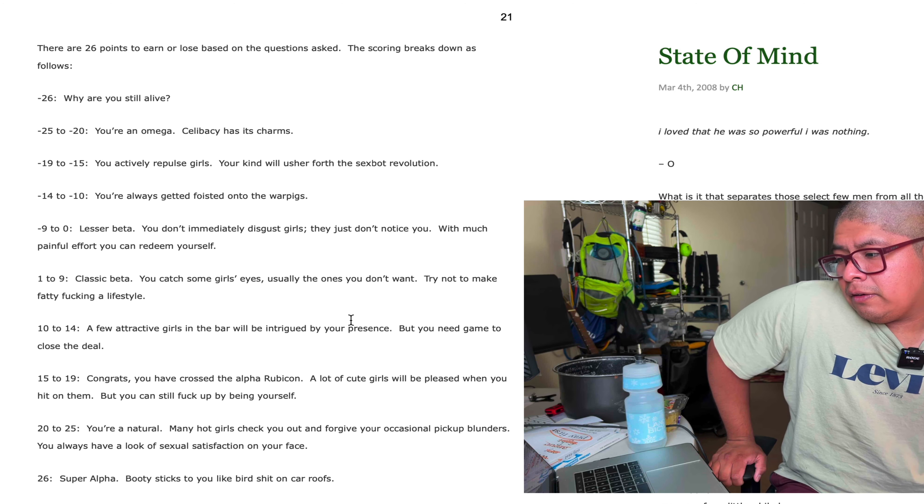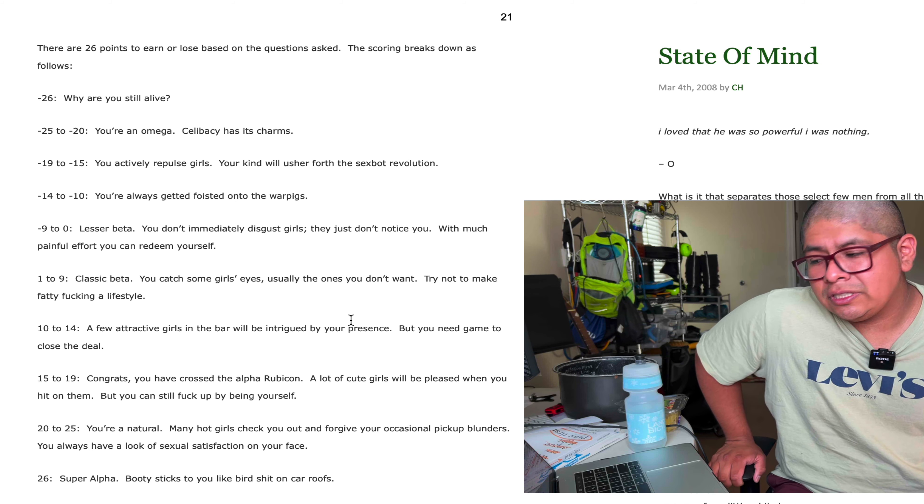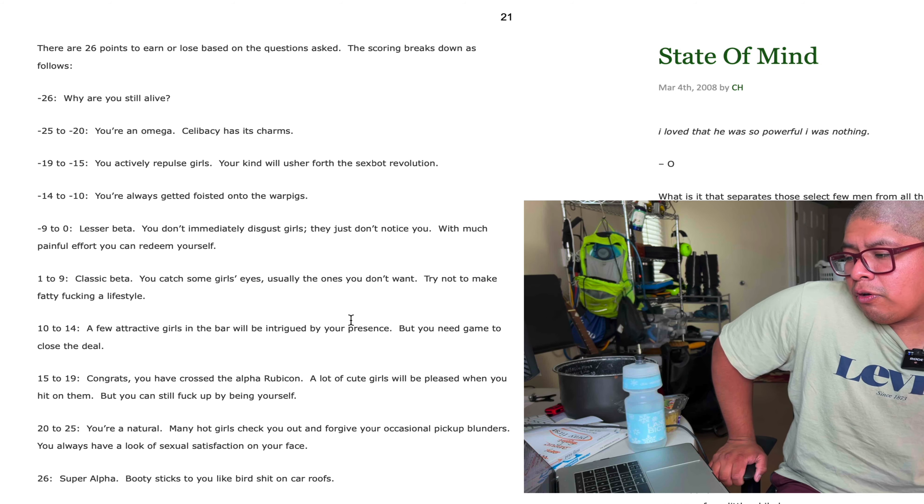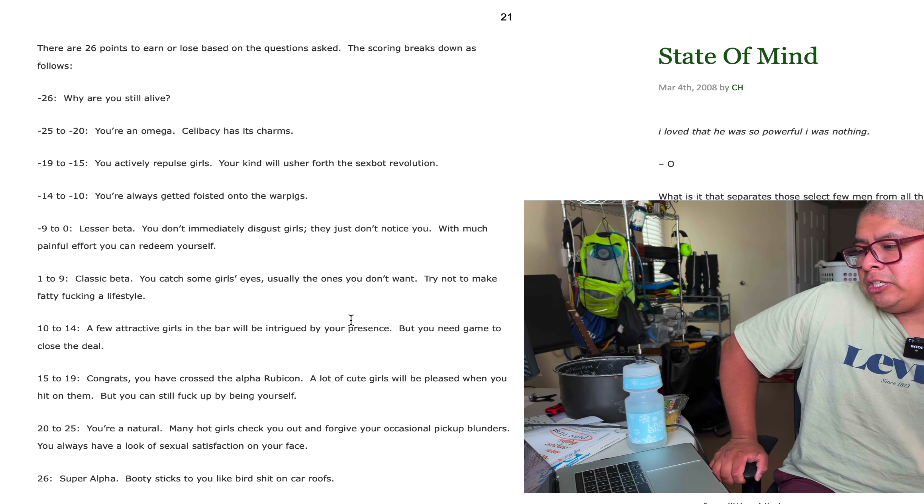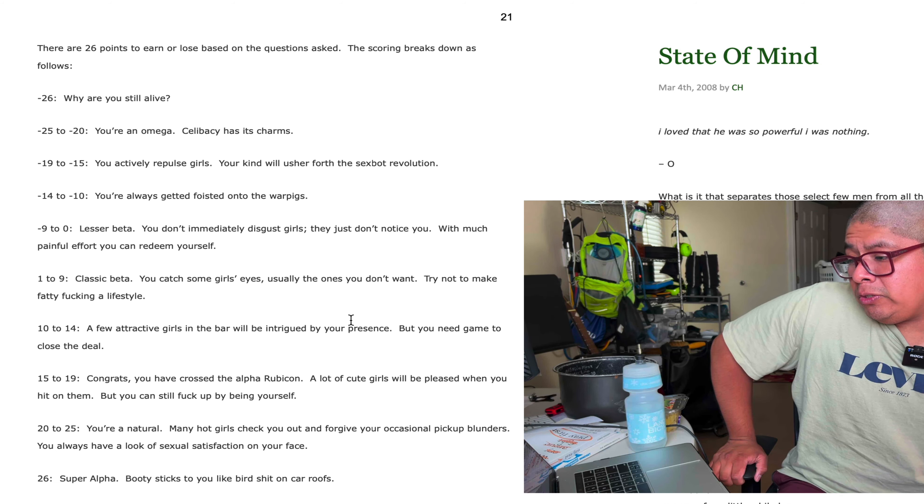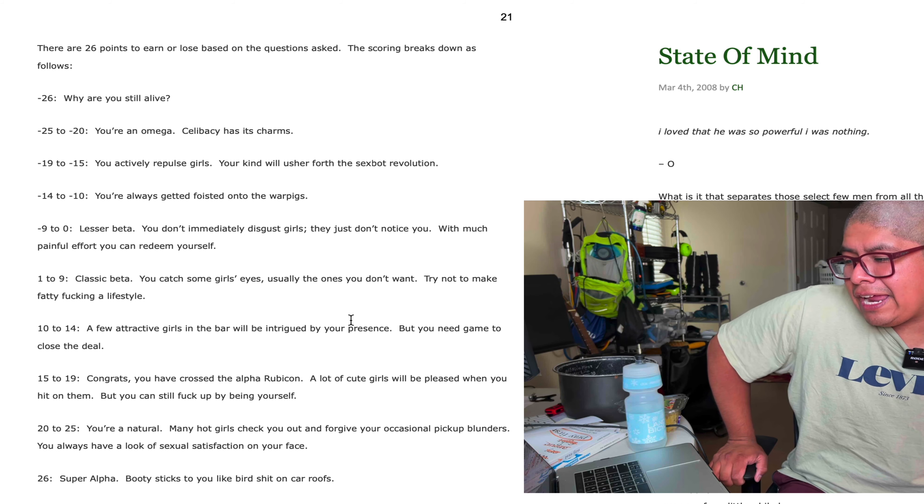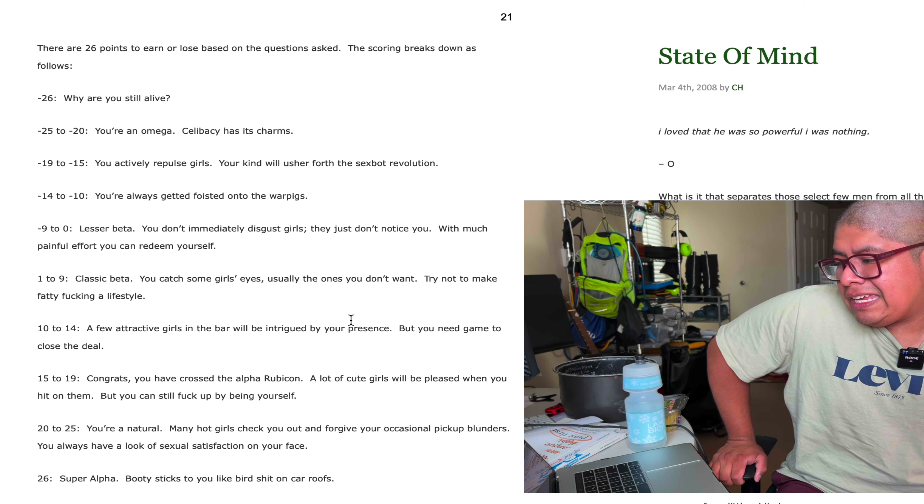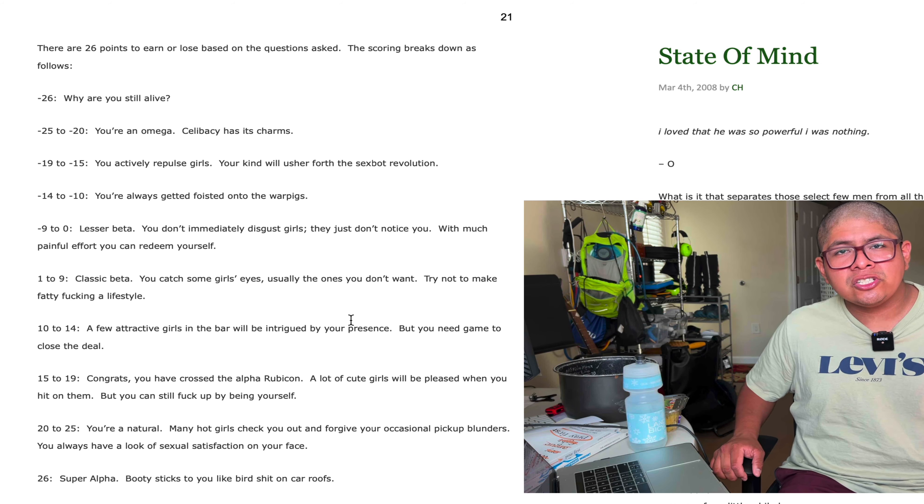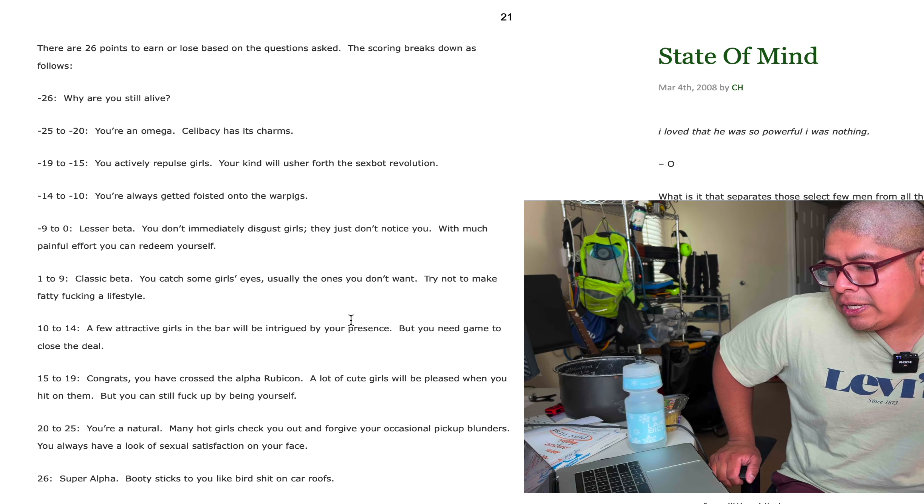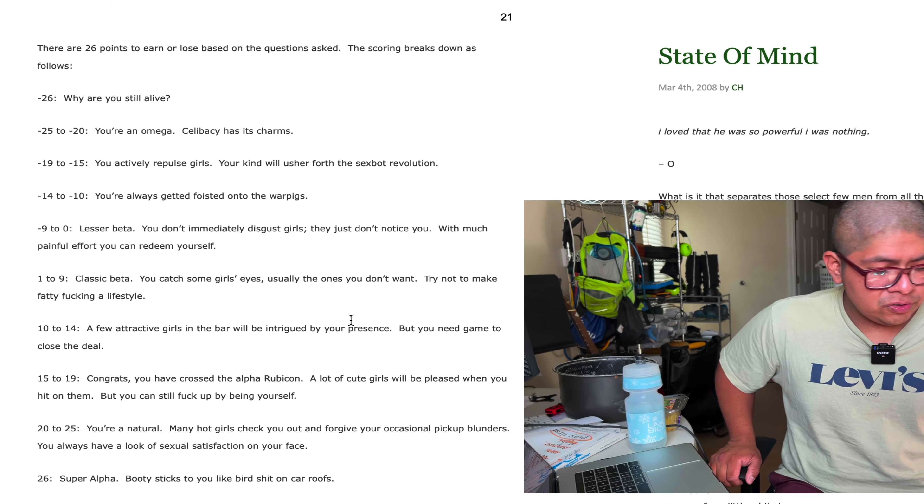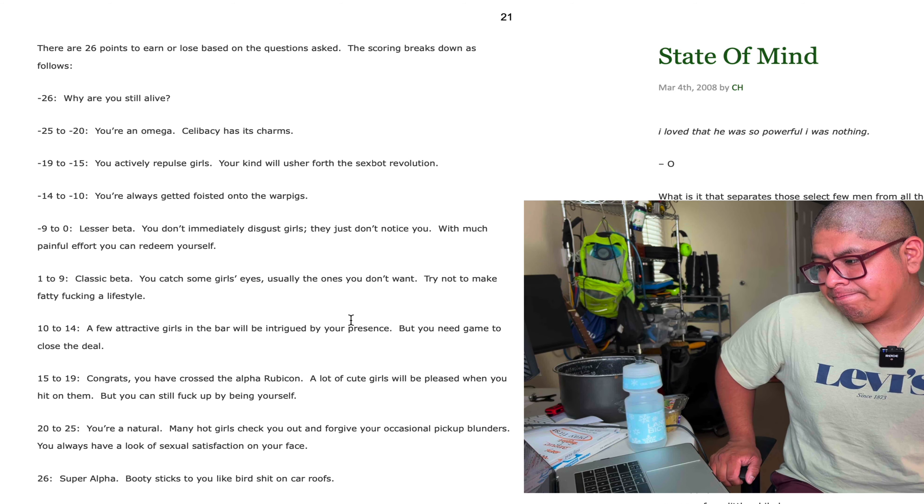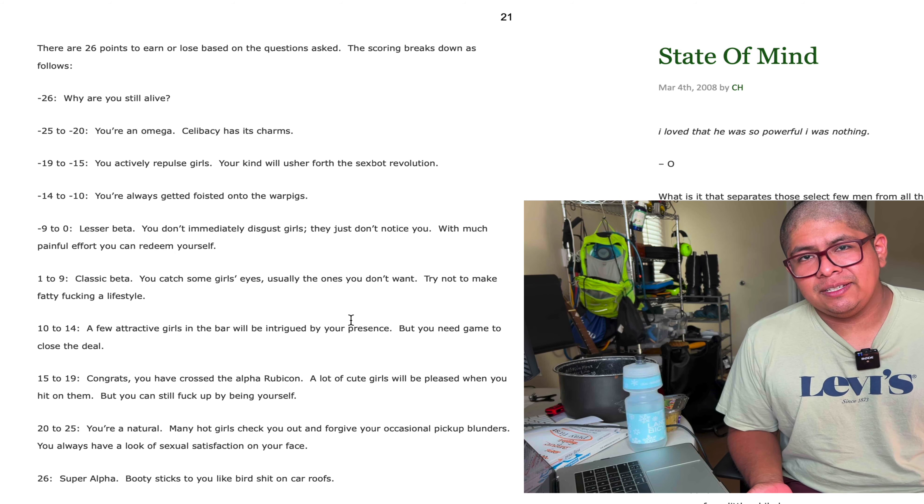10 to 14, a few attractive girls in the bar will be intrigued by your presence but you need game to close the deal. 15 to 19, congrats, you have crossed the alpha Rubicon. A lot of cute girls will be pleased when you hit on them but you can still fuck up by being yourself. 20 to 25, you're a natural. Many hot girls check you out and forgive your occasional pickup blunders. You always have a look of sexual satisfaction on your face. And 26, you're a super alpha. Booty sticks to you like bird shit on car roofs. So I'm a negative 4. I'm a lesser beta. I don't immediately disgust girls, they just don't notice me.